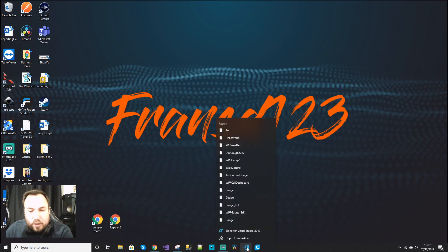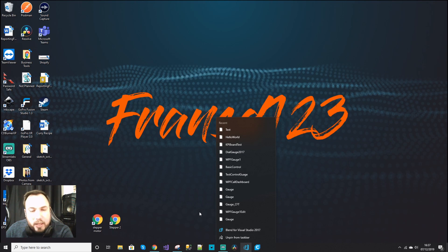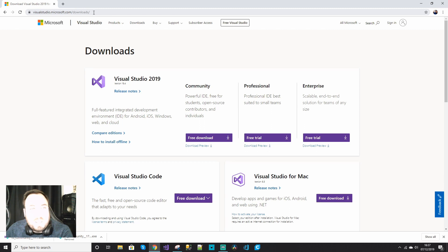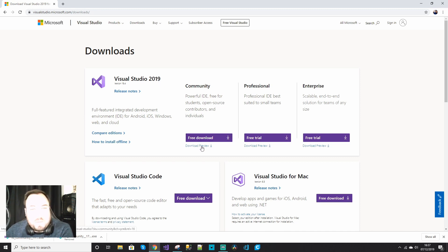I've got Blend for Visual Studio 2017, and I'm going to go to Visual Studio downloads. Even though this is Visual Studio 2019, you can still fix previous installations with this, so